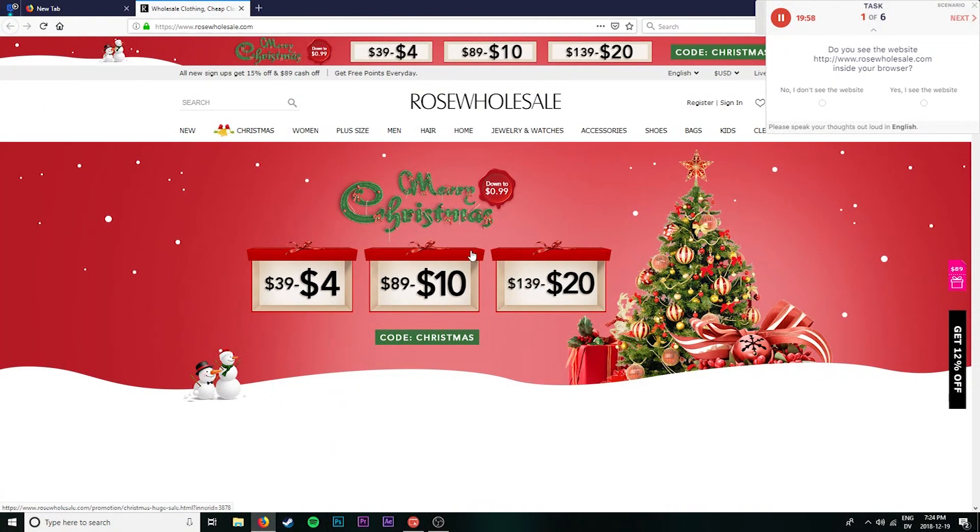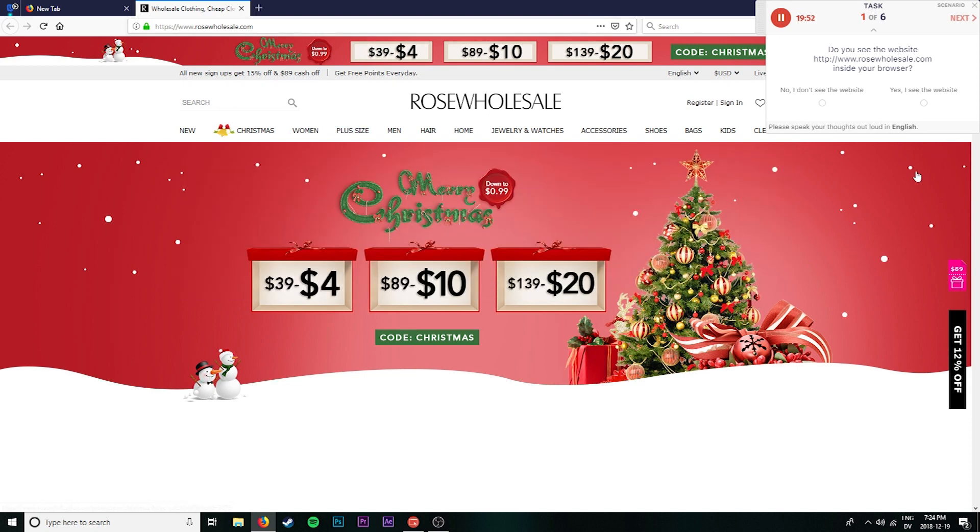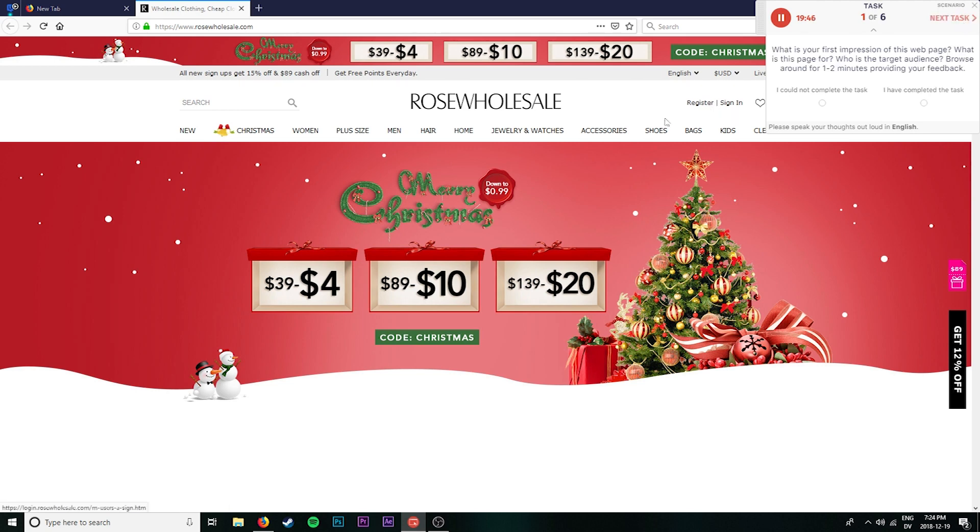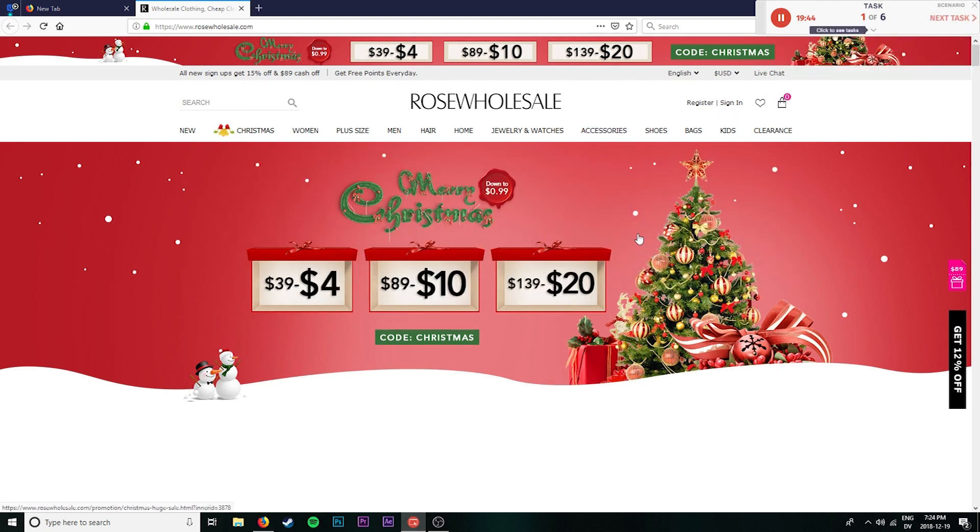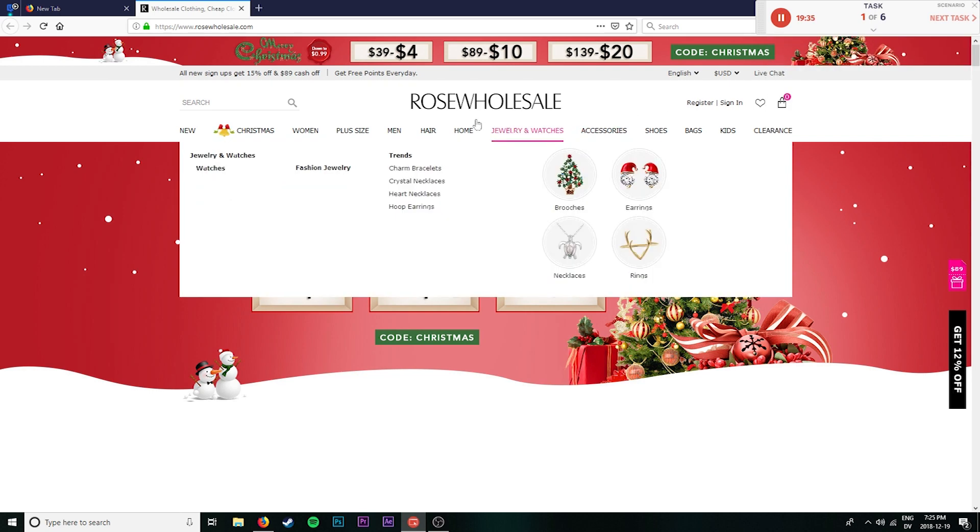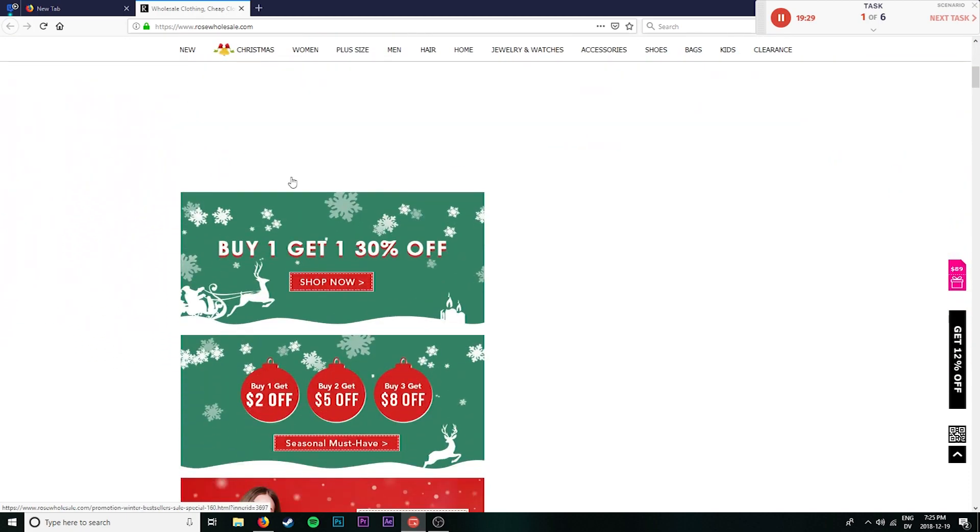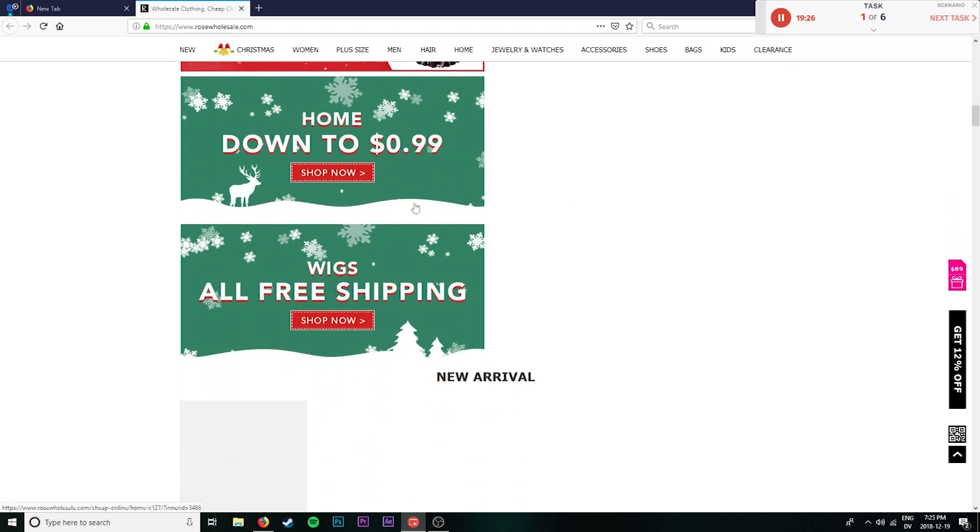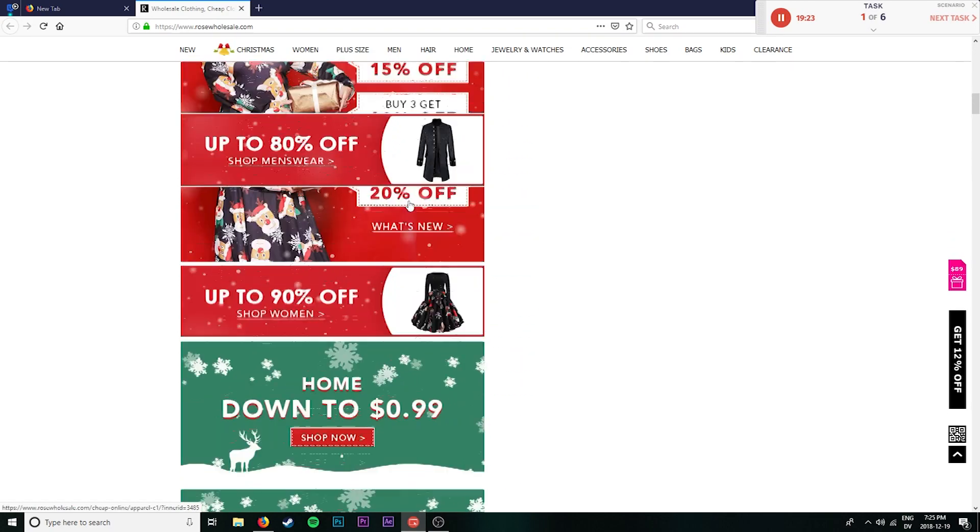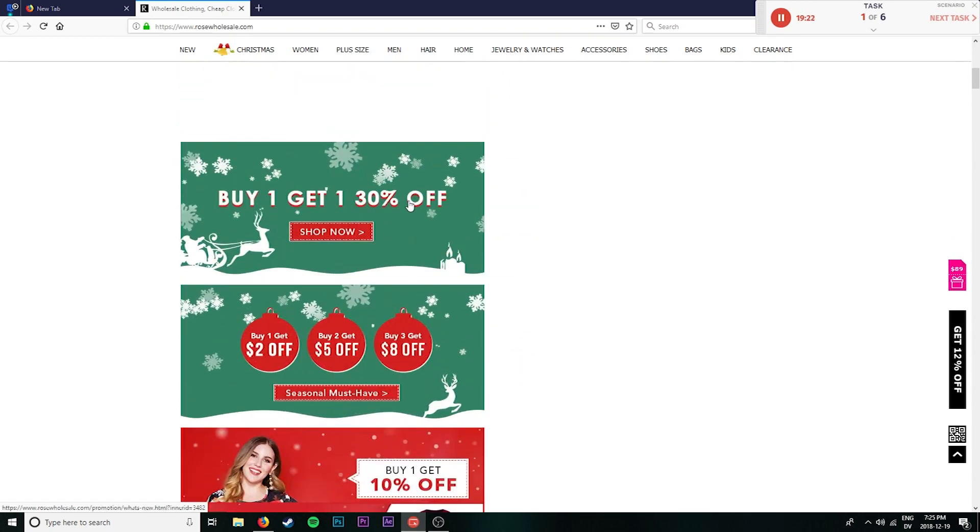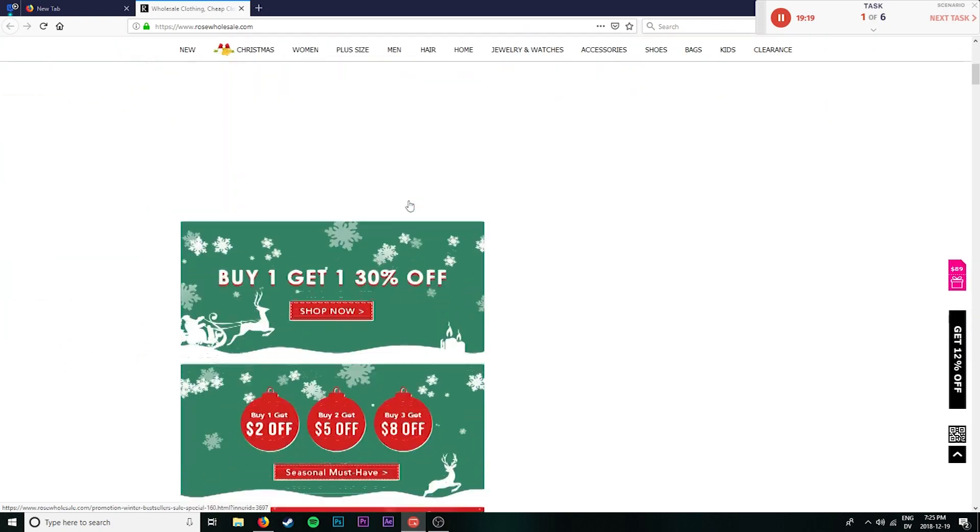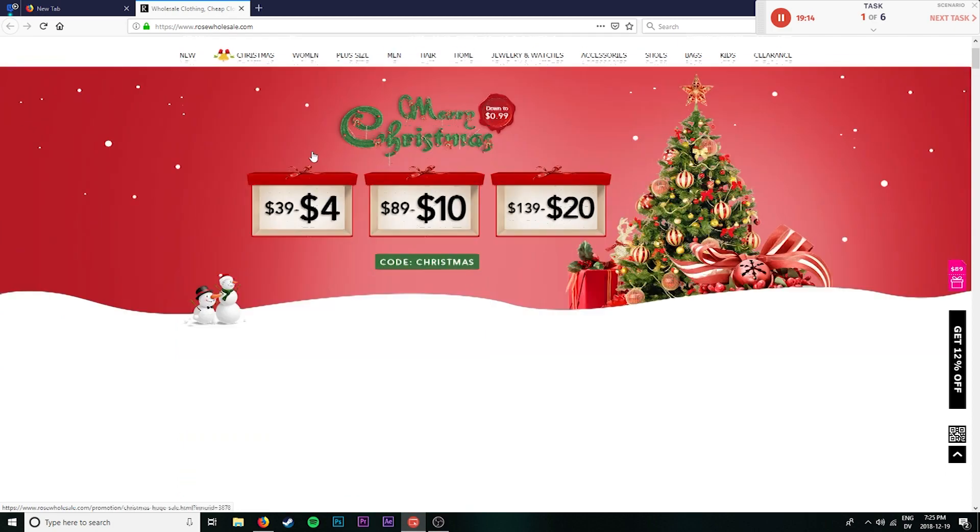Perfect. So I do see this website rosewholesale.com in the browser. So that's happened correctly. Awesome. Yes, I see the website. What is my first impression of this webpage? What is the page for? Who is the target audience? Browse around for one to two minutes providing your feedback. It looks pretty nice. It looks like it's probably a shopping website here. There is a lot of blank space on the website which does seem to be a bit unnecessary. I'm not sure if it's just not laying out properly in my browser but there does seem to be a lot of blank space here that I would prefer not to be there.